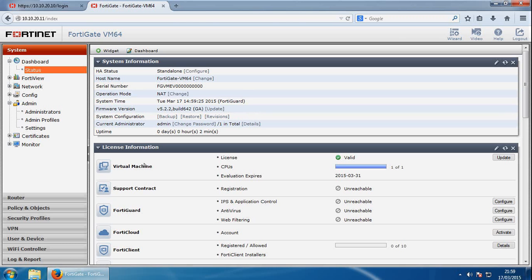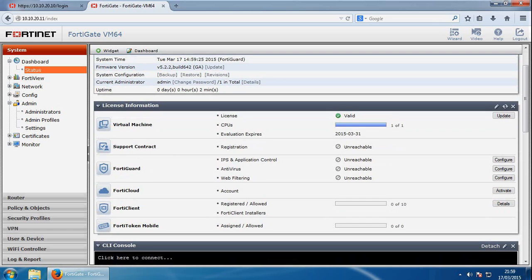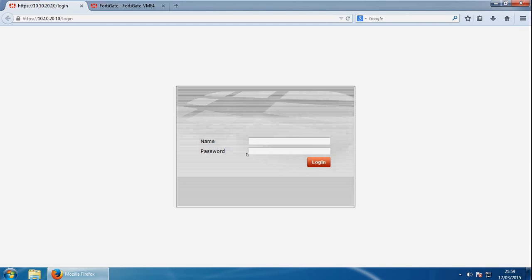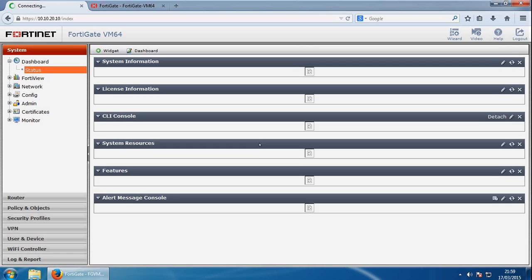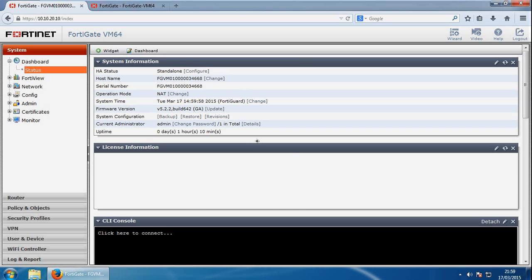So it's showing the support contract. The unreachable may be due to the routing information, so we'll have a look at the routing later in the video. If I log into my licensed one, and we can see the licensing information here.